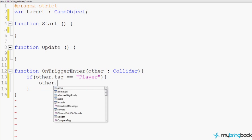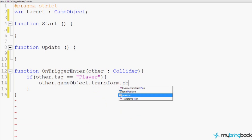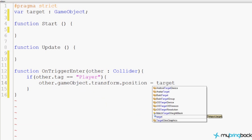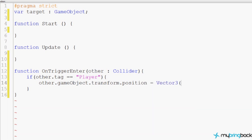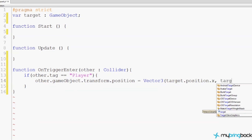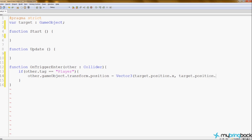We say other.gameObject.transform.position equals a new Vector3 with target.position.x, target.position.y, and zero. Because they're on the z-plane — our layers in a sandwich — the player is always at zero. This ensures that even if we put the teleporter in the background, the player shows up in front of it rather than in the middle of the particles.